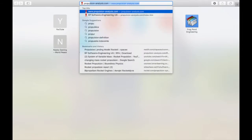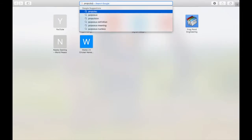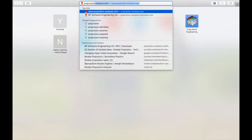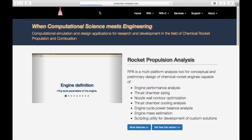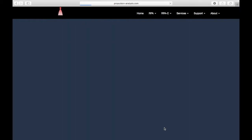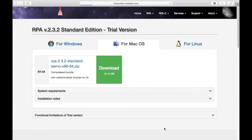To download this, we're going to go to PropulsionAnalysis.com. We're going to go down and click get free trial version.